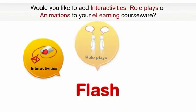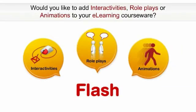Would you like to add interactivities, role plays, or animations to your eLearning courseware?